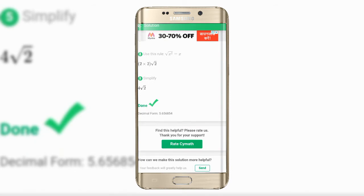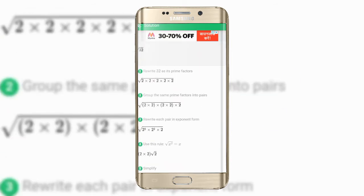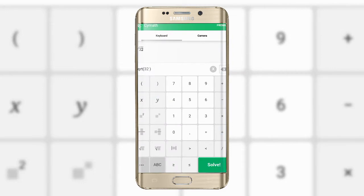It also has a camera feature where you just click a photo of the problem and it will solve it for you. It doesn't only work on printed text — if your handwriting is readable, the app will read your writing and solve the problem too. I seriously recommend this app if you are bad at math.